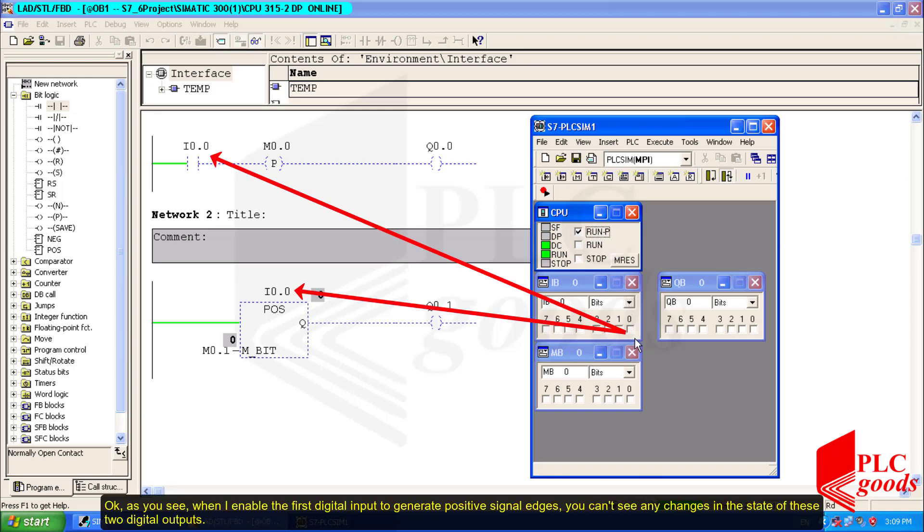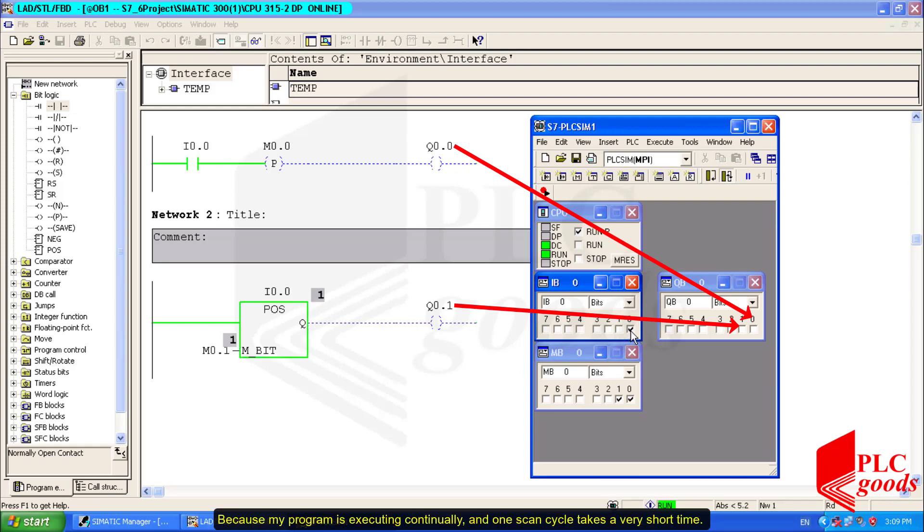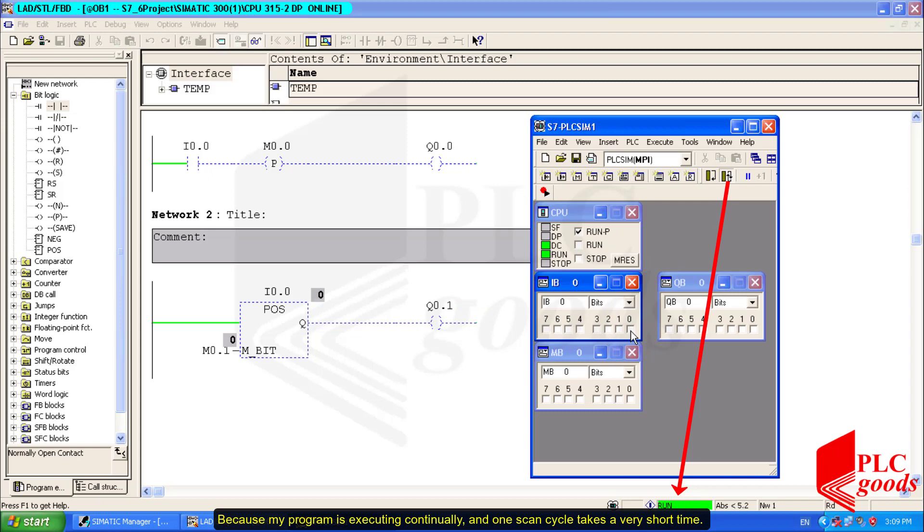Okay, as you see, when I enable the first digital input to generate positive signal edges, you can't see any changes in the state of these two digital outputs.